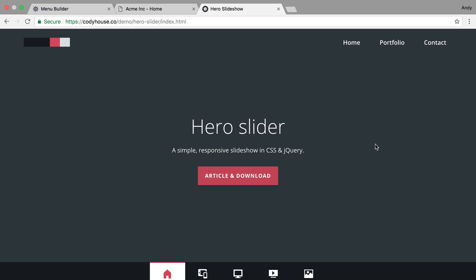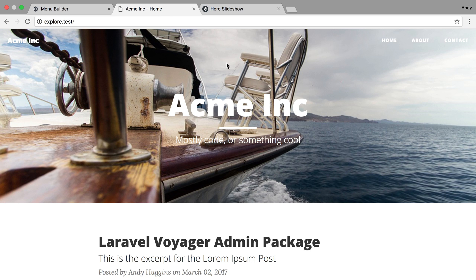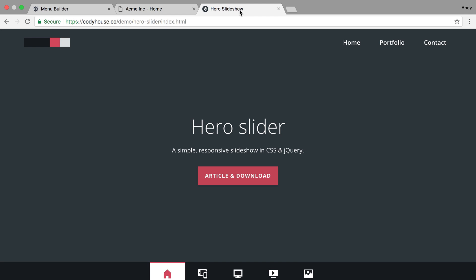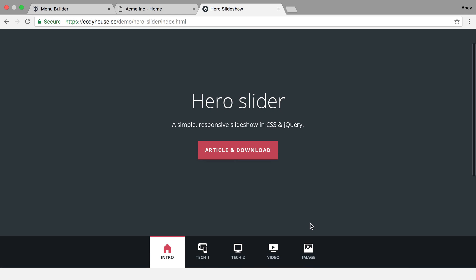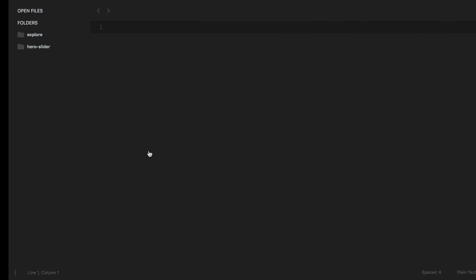We're going to try to add a hero slider to our website. This first part will focus on getting just the front end portion working before we worry about creating the back end and then connecting the two. This is our main home page that we've built in previous episodes, and now we're going to try to add this hero slider in.